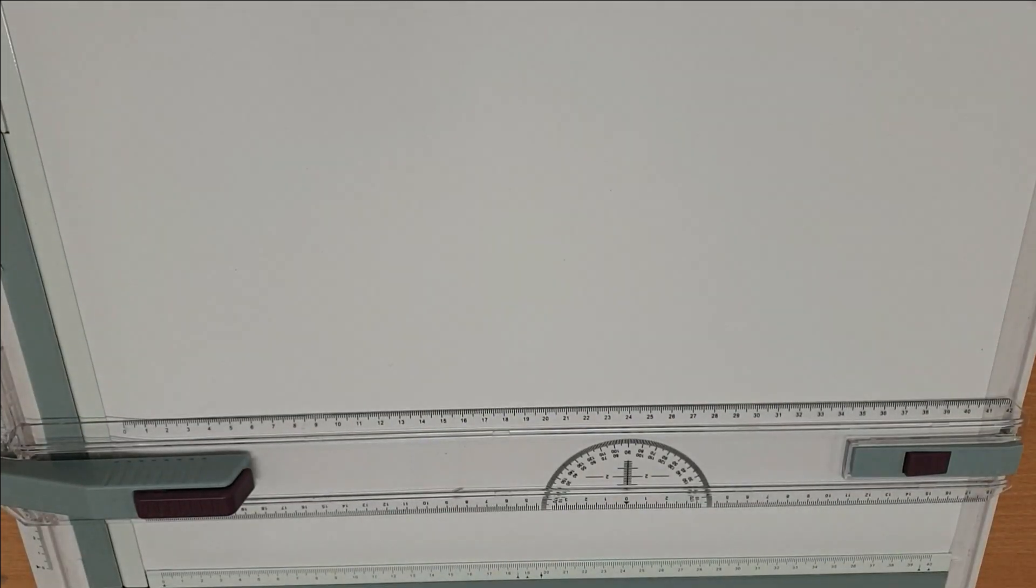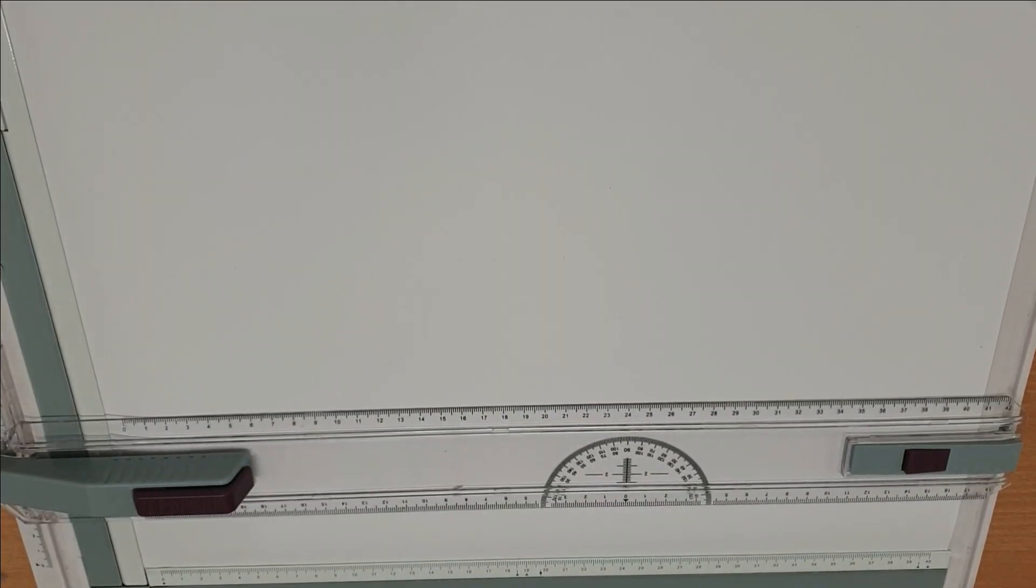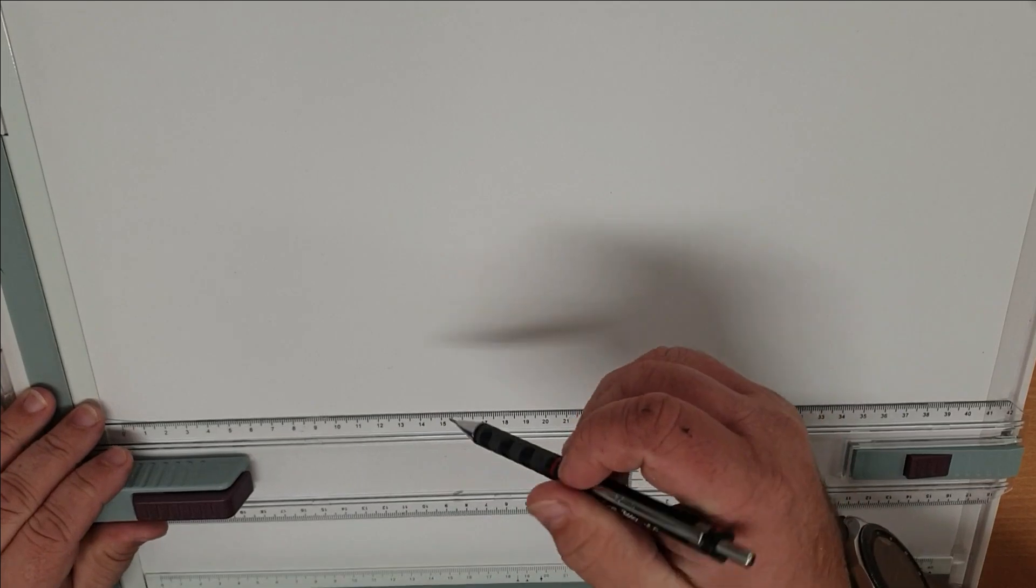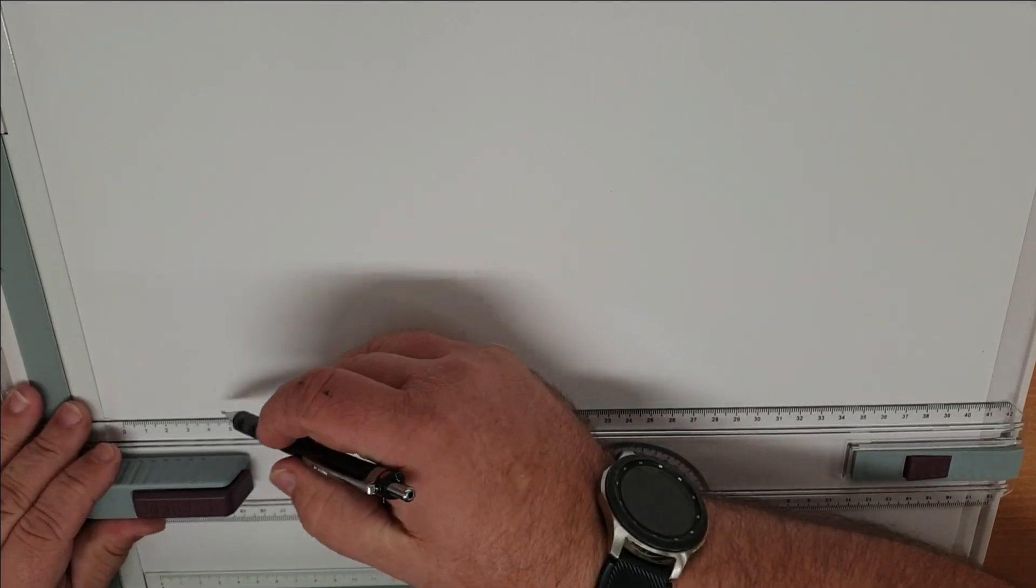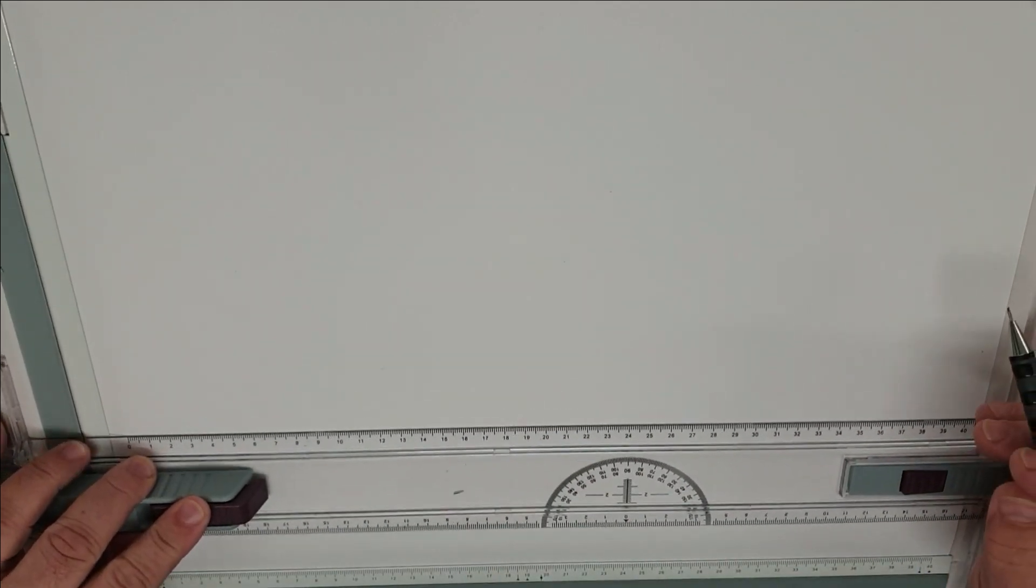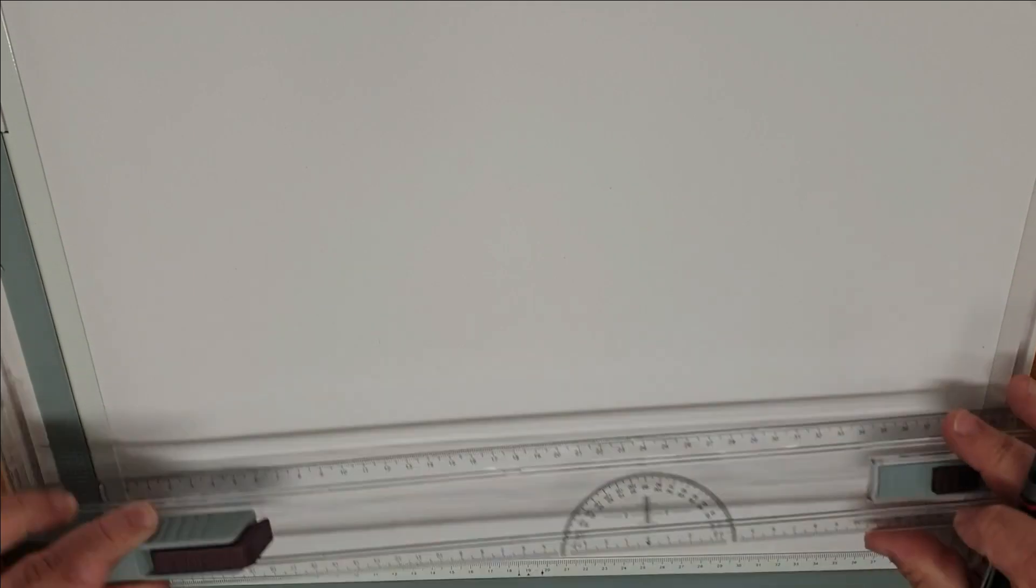Hi and welcome back to the channel. In this video we're going to do a cone development and then we're going to intersect the cone about halfway up and do a pattern of that.